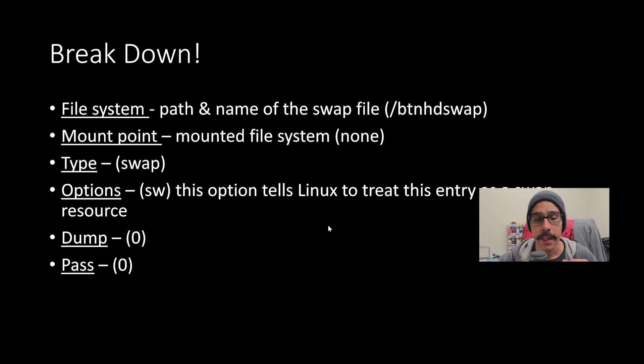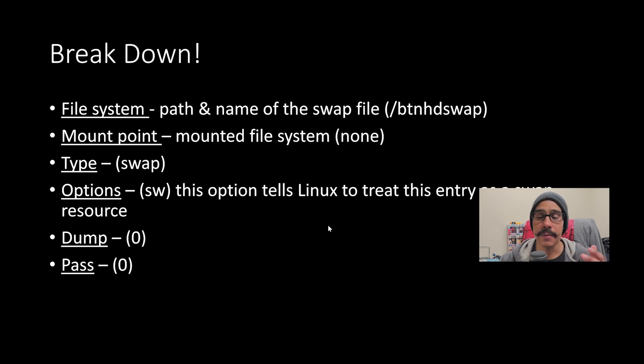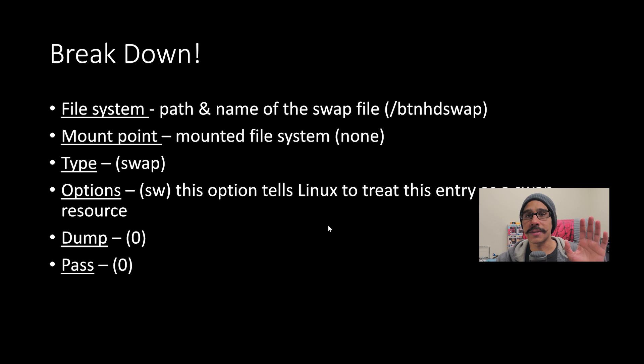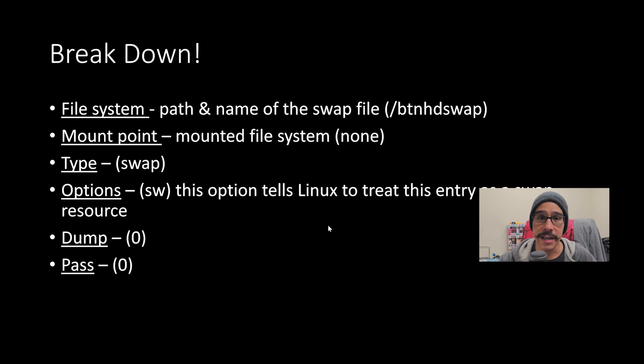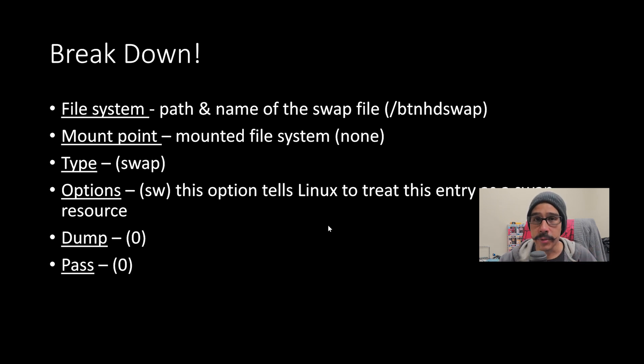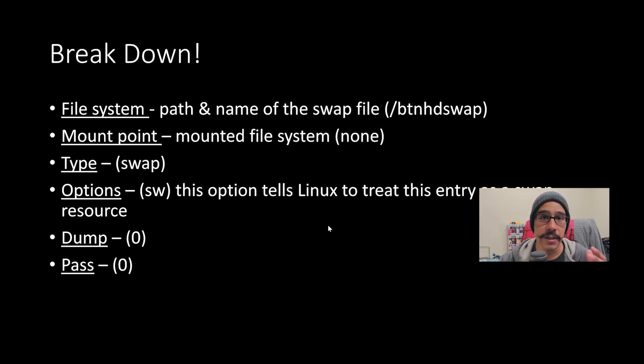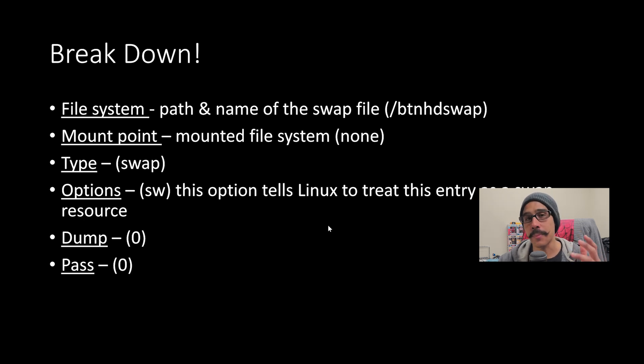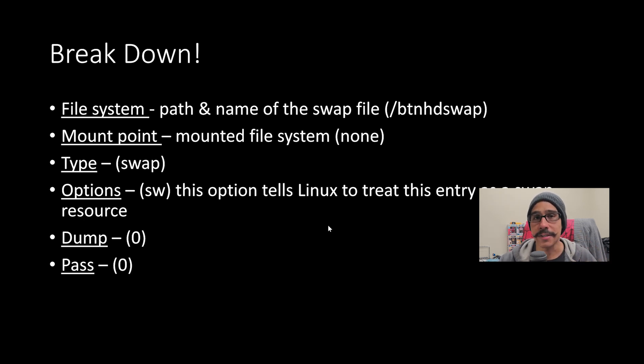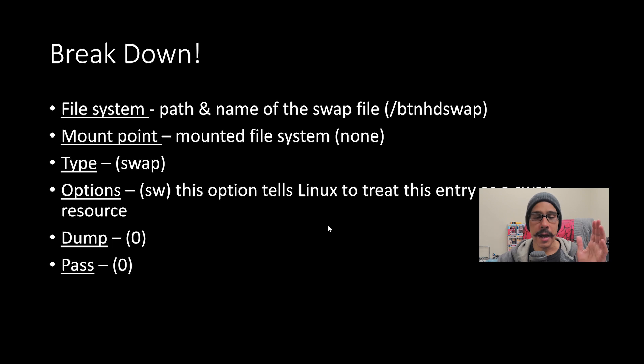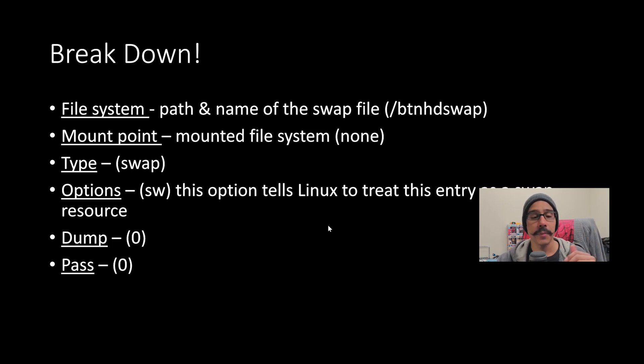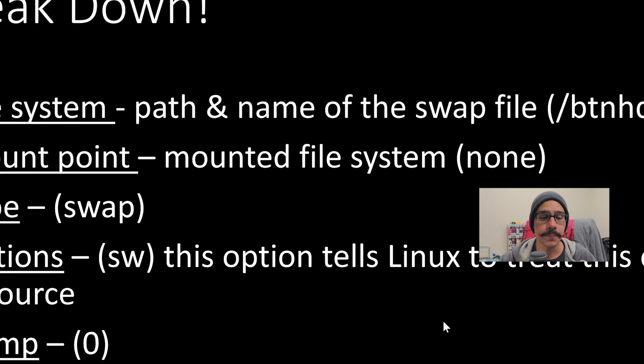So what's the breakdown? The very first one is the file name, which is the path and the name of the swap file. I typically do tab to give it some space. The next is the mount points. There's no mounted file system, so just hit none or enter none. The type, which is going to be swap. The option, which is sw. This option tells Linux to treat the entry as a swap resource. And then the dump and the pass, which I set to zero because up to this point, I don't really need it. In between each entry, I just hit tab to give it a nice little space.